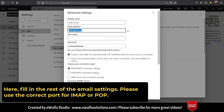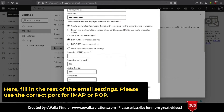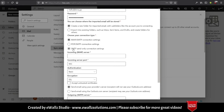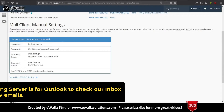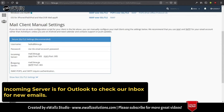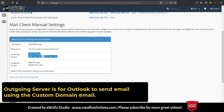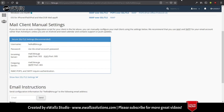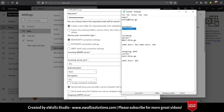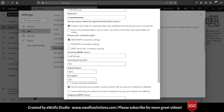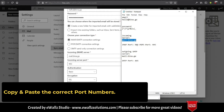Here, fill in the rest of the email settings. Incoming server is for Outlook to check our inbox for new emails. Outgoing server is for Outlook to send email using the custom domain email. Copy and paste the correct port numbers.